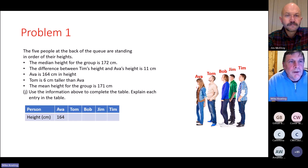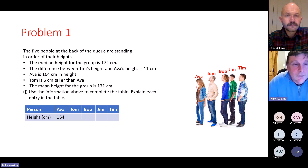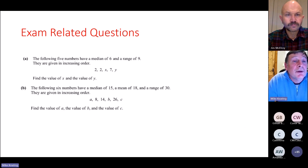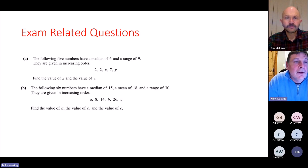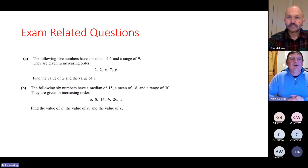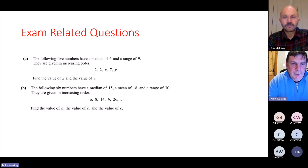Here are some related exam questions. One asks: the following numbers have a median of 6 and a range of 9 — given in increasing order, find the values of x and y. Part b is more difficult: six numbers have a median of 15, a mean of 18, and a range of 30 — given in increasing order, find the values of a, b, and c. This is essentially the same type of problem we've just solved with Efa's queue.